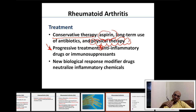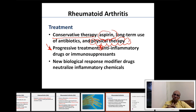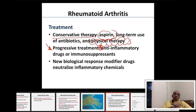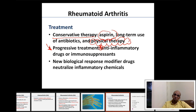Currently, new biological response modifier drugs are being researched that aim to neutralize the effect of the immunoglobulins. However, a medication that selectively prevents immunoglobulins from attacking self-tissues while preserving their defense against bacteria has not yet been developed.